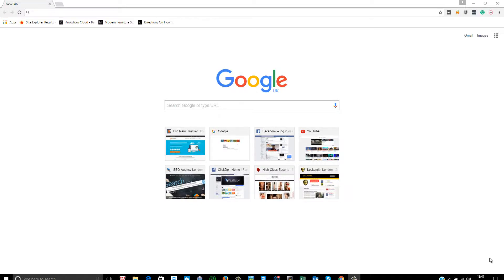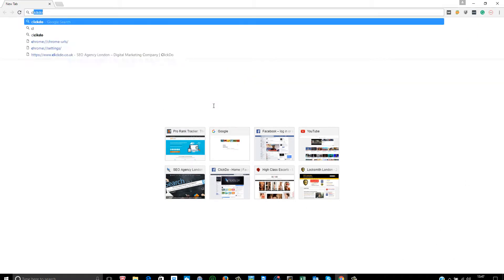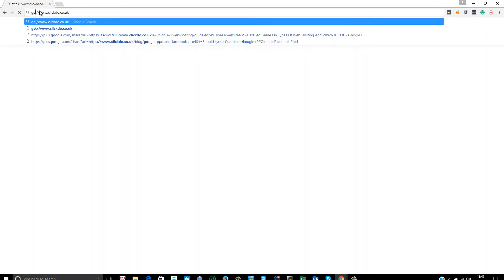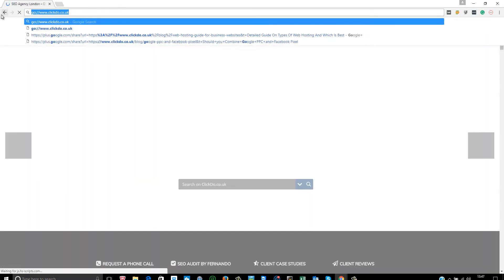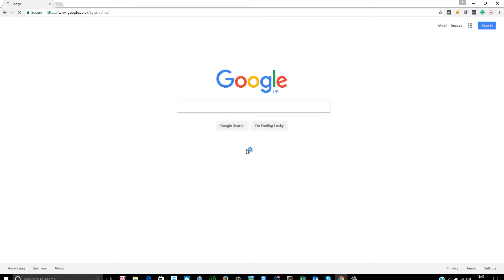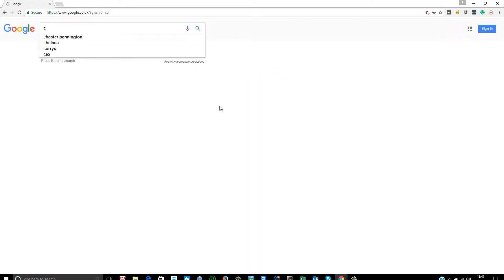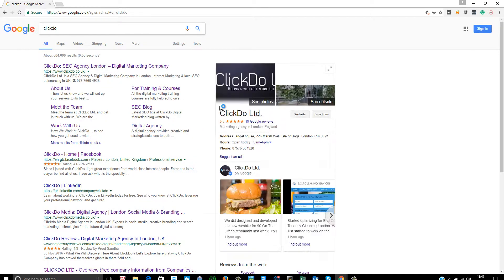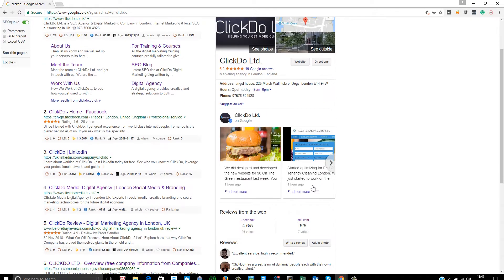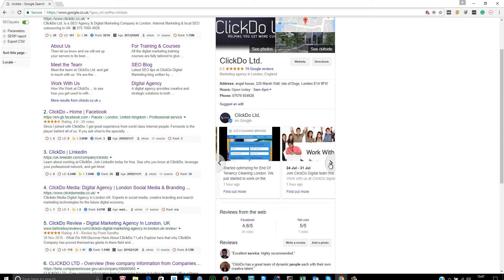Right now I'm going to show you how to publish Google My Business posts. If you Google ClickDo right now, you can see how these posts are appearing. These are Google My Business posts.